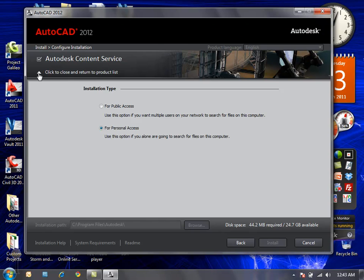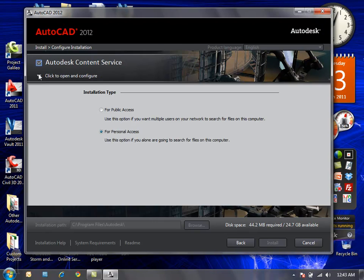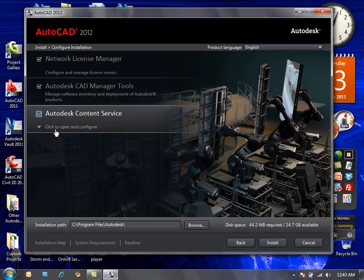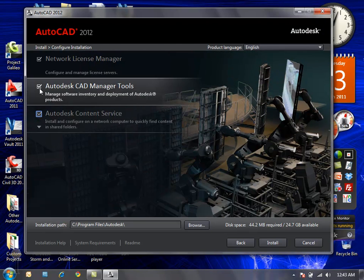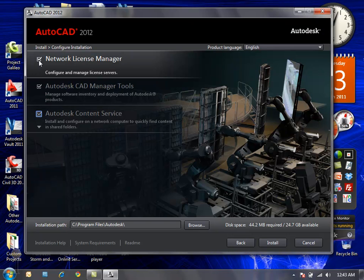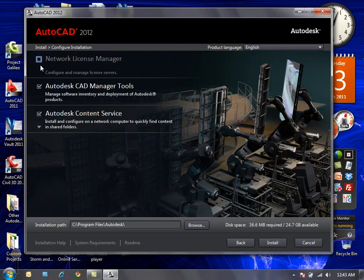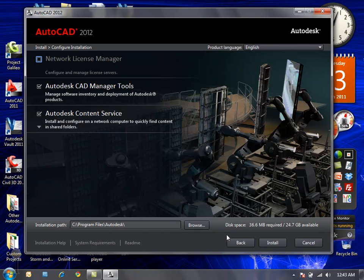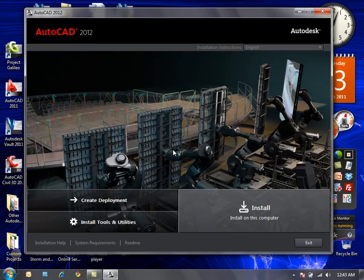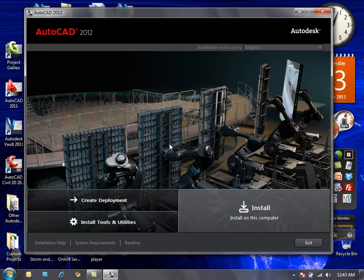I'll go ahead and collapse this category again. I'll leave Autodesk CAD manager tools there and remove the network license manager as I'm going to just install a standalone version at this time. I'll go back to the initial splash screen.